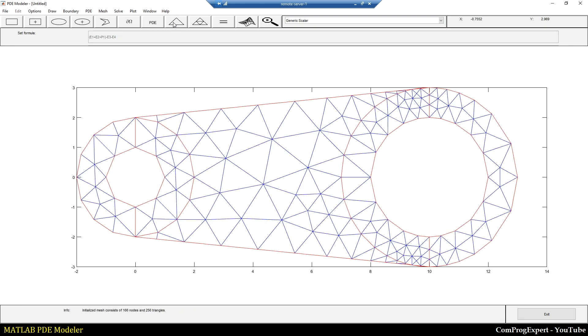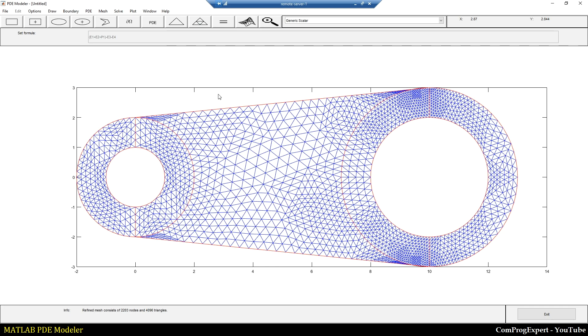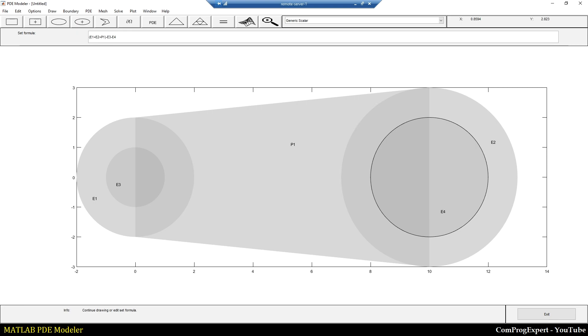Now let's generate the mesh. As you can see here, we have the correct geometry now. Yes, so the order here in this formula is very important.